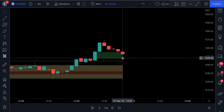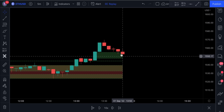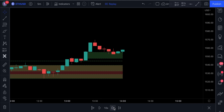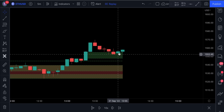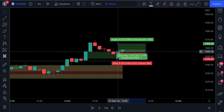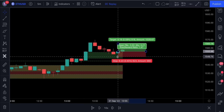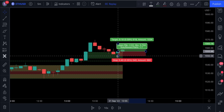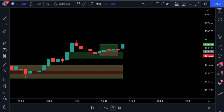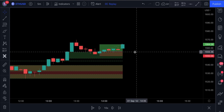The next step is to wait for a strong bullish candlestick to close above the green box. Once that candlestick has formed, we can place a buy order. The stop loss will be set slightly below the most recent swing low, and for this strategy we're going to be targeting one and a half times the risk.